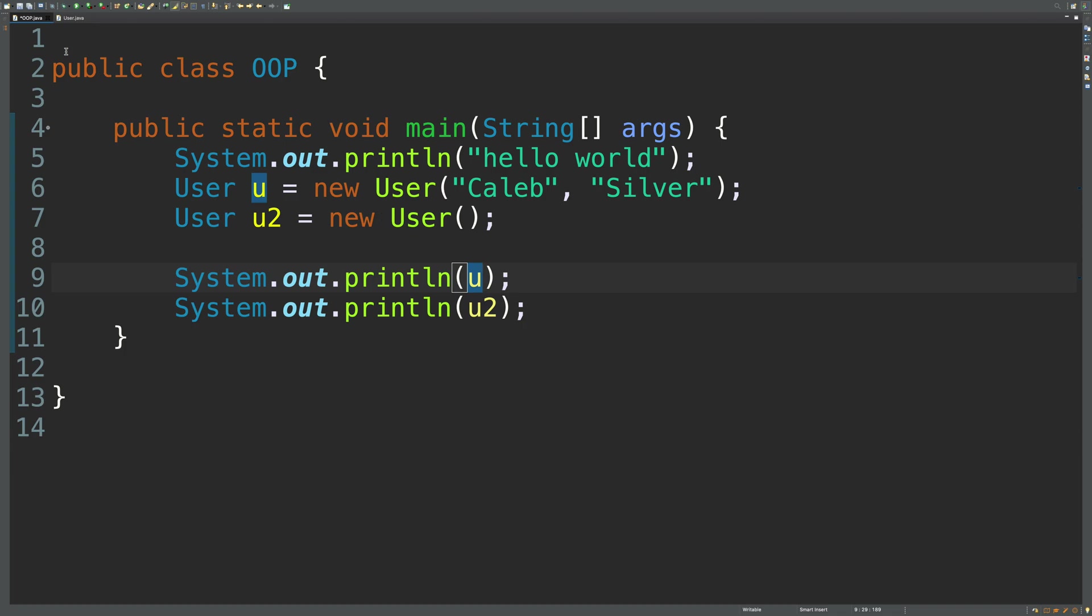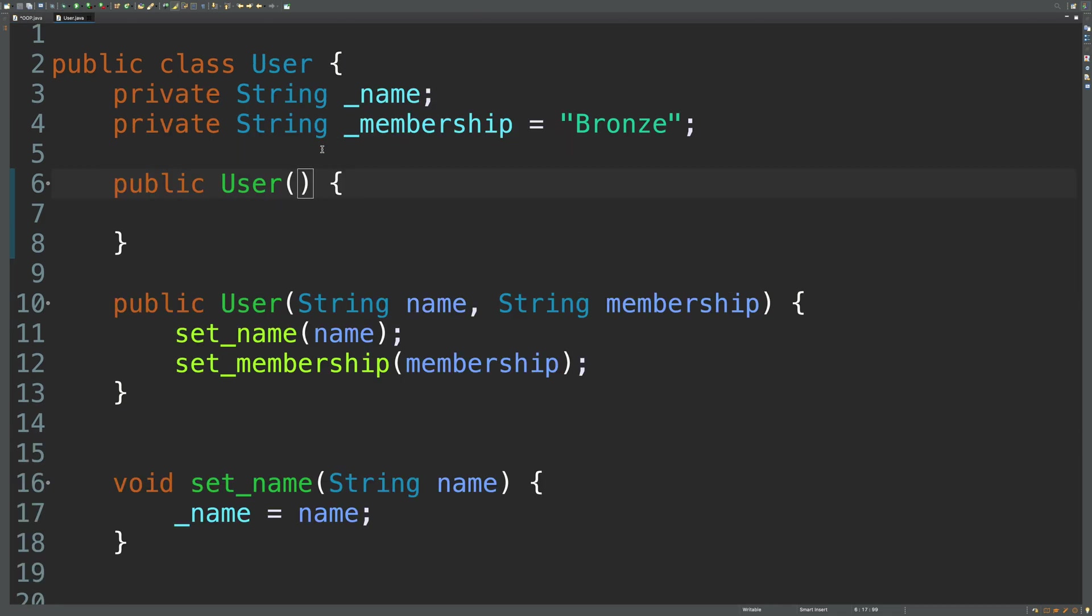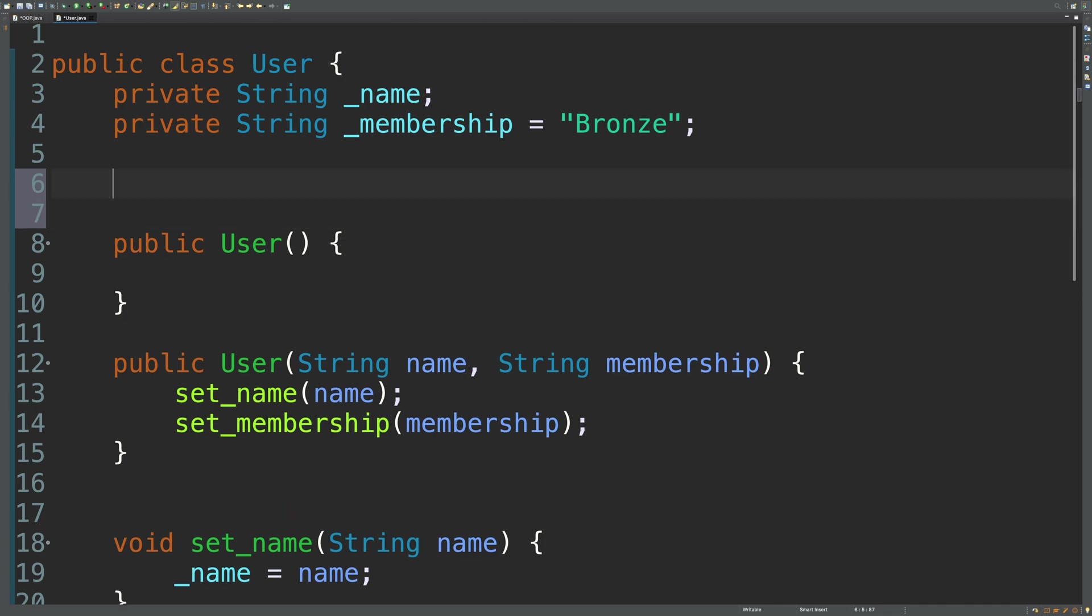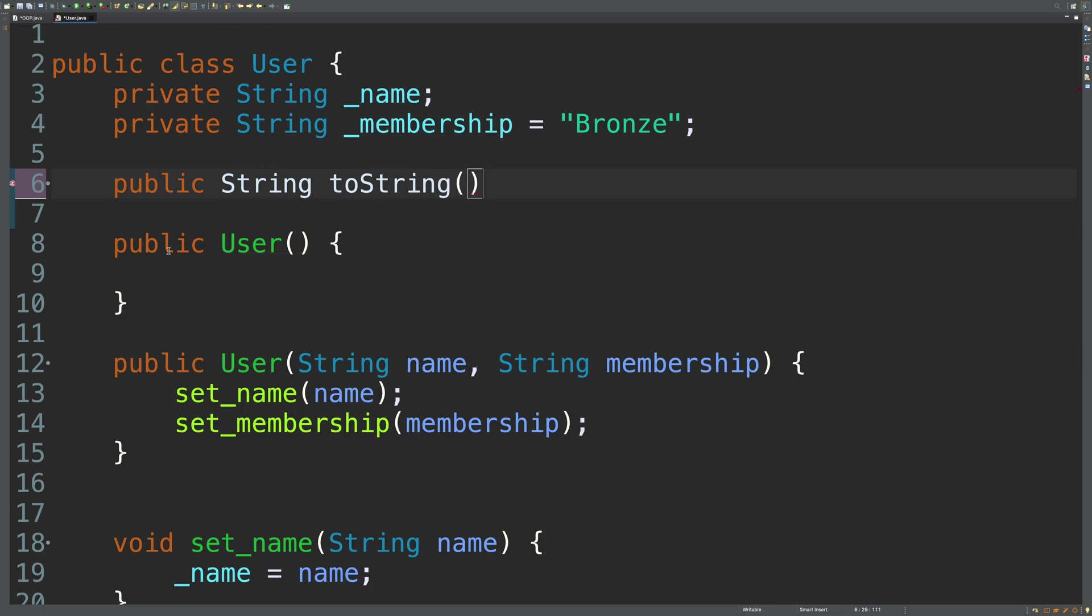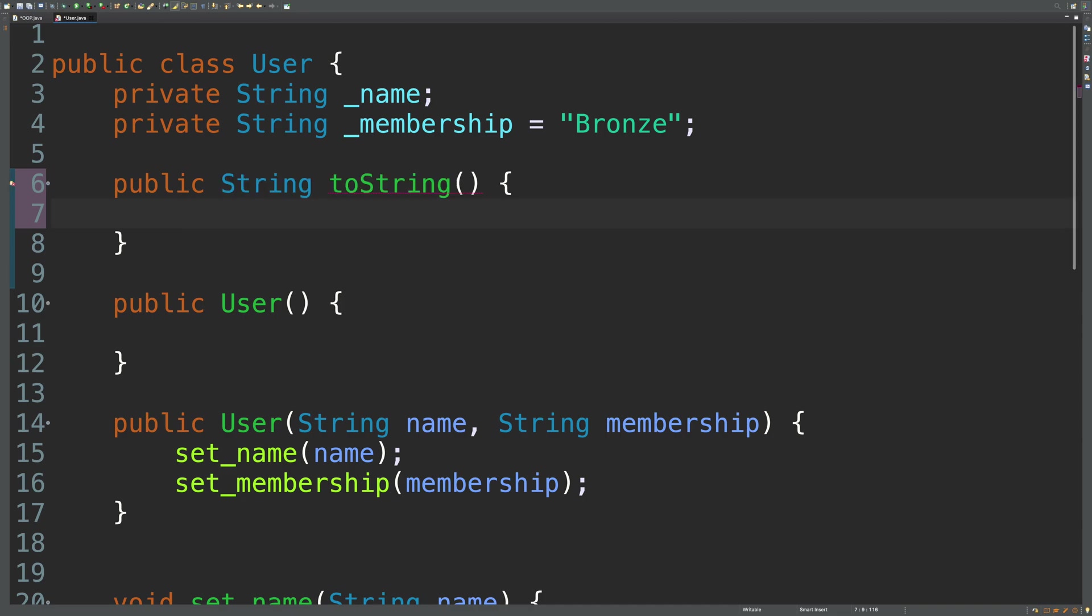So let's go ahead and do that inside of the user class. So here's what it's going to look like. We're going to say public string toString. That's the method return. And then the name is toString. And in here, we can just return any string we want for now. We'll customize it in a moment. So we'll just say something really important like tacos.